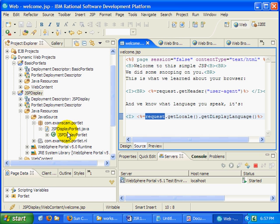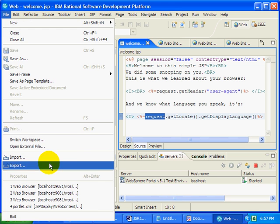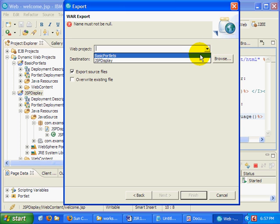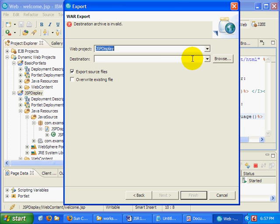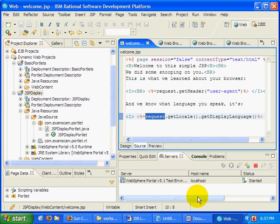So I'll export that as a war file. JSP display, and I'll call it JSP display.war. Export the source files. Why not?